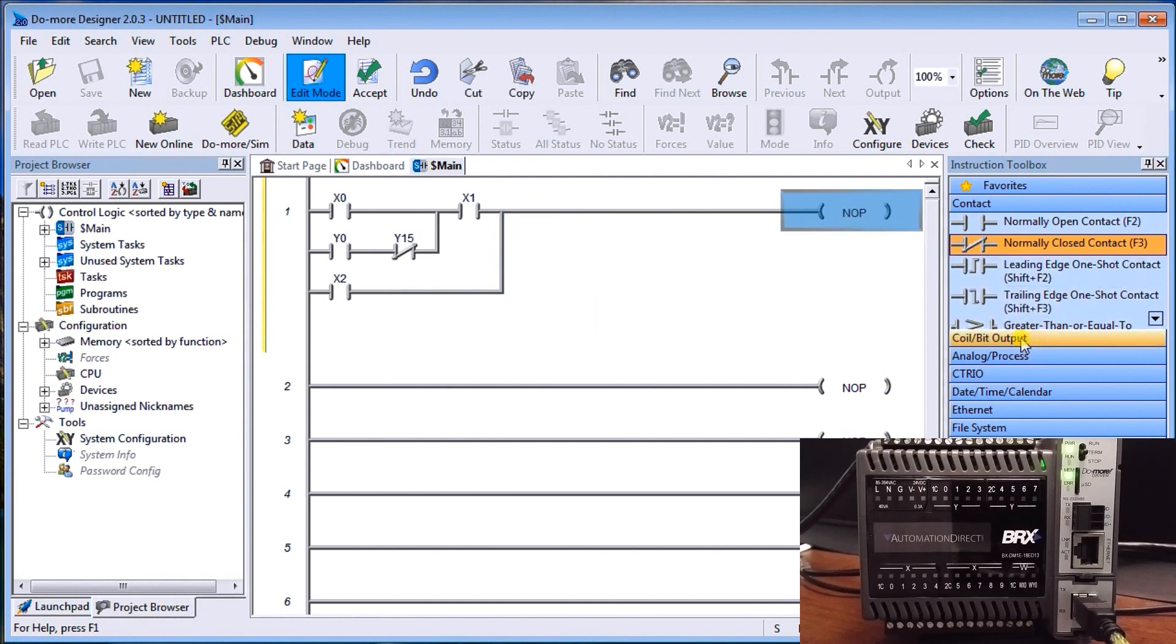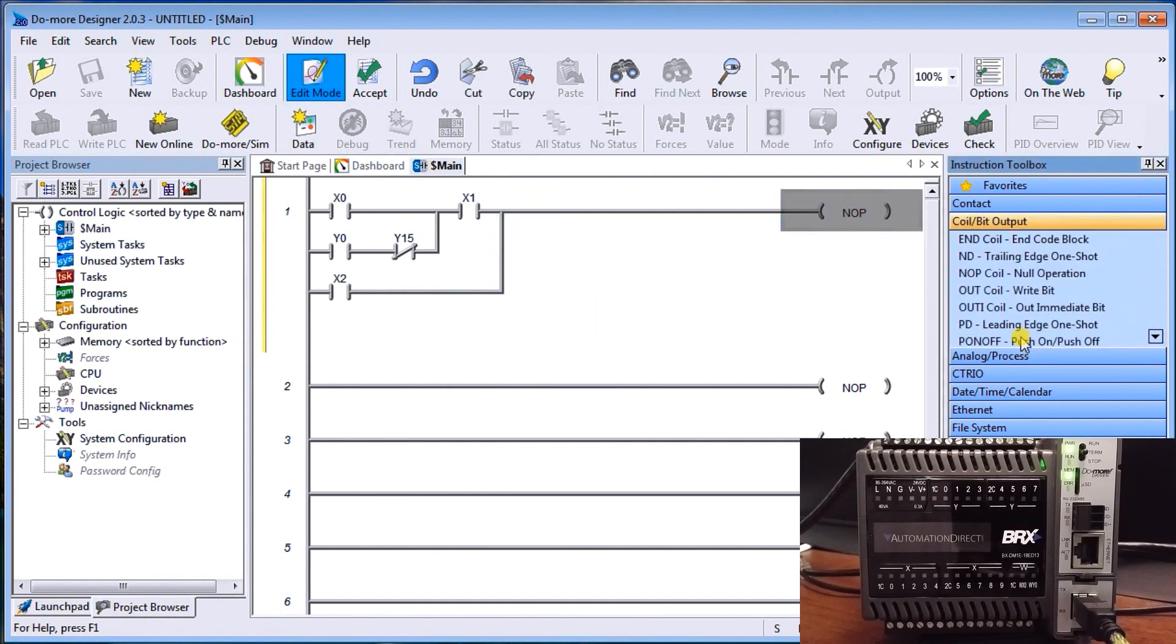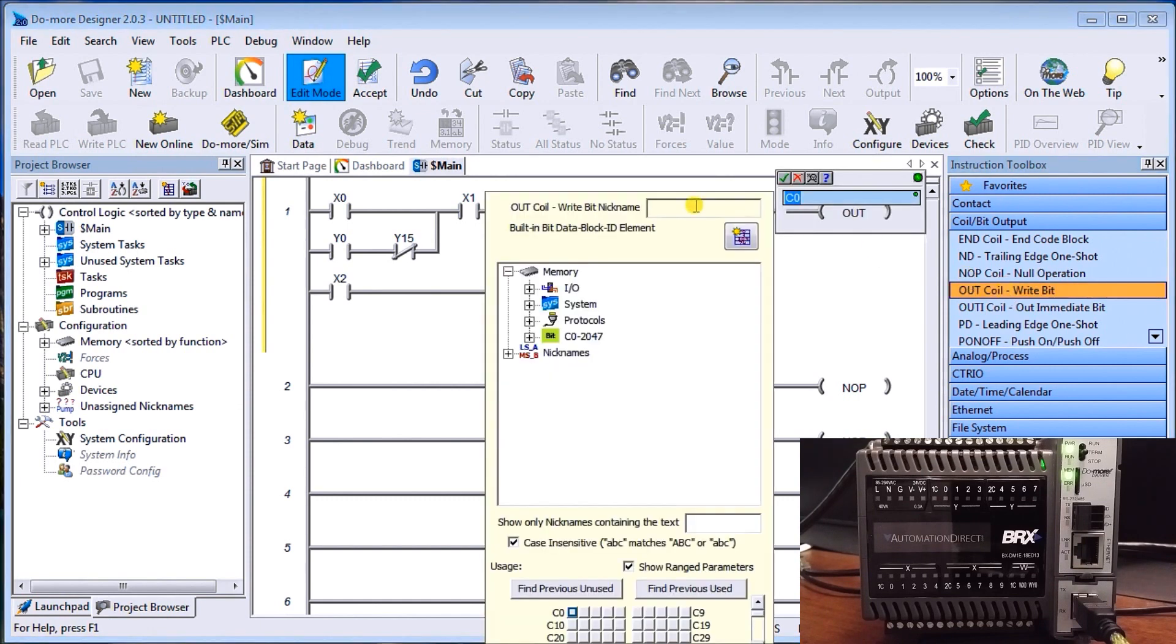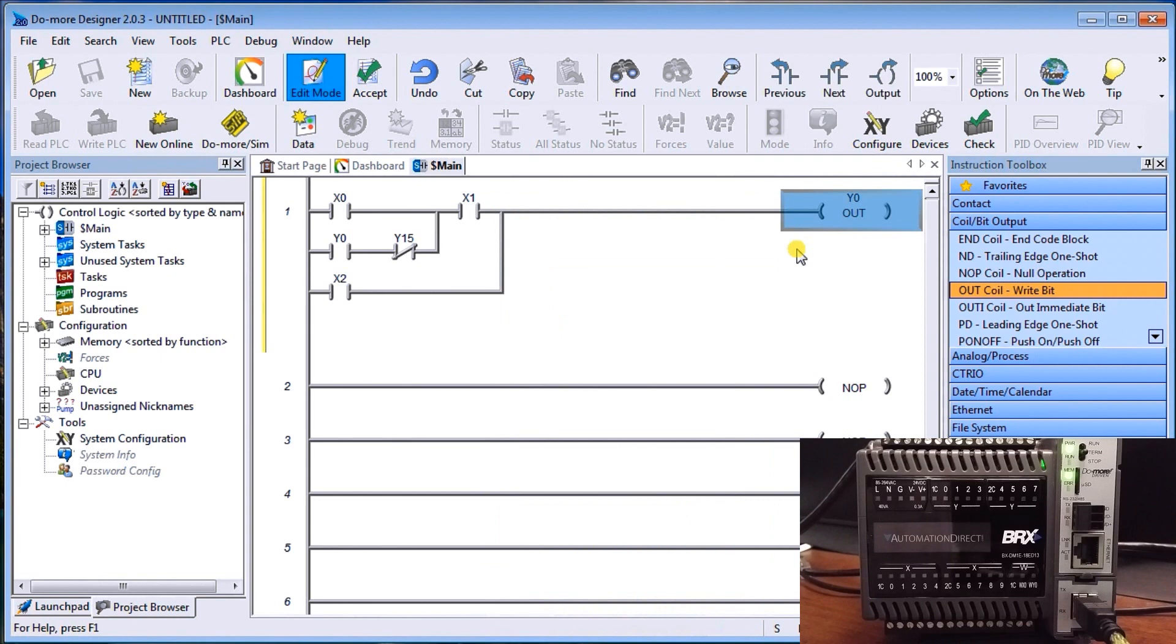Then our output side, we'll look at our output bit coils. And all we want is an output coil right here. So we'll just double click it. And we'll put that as y0. Now that's it for that first line.